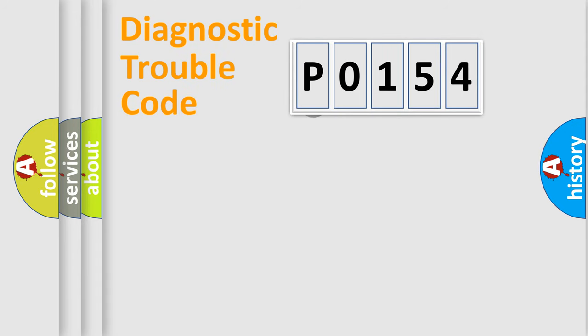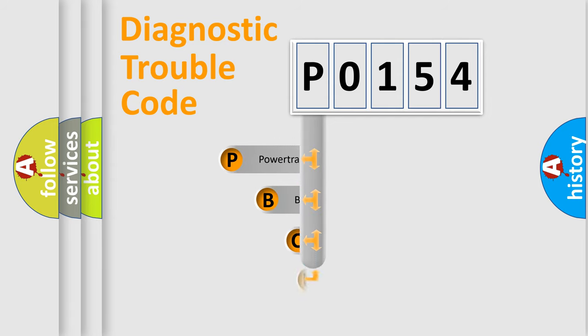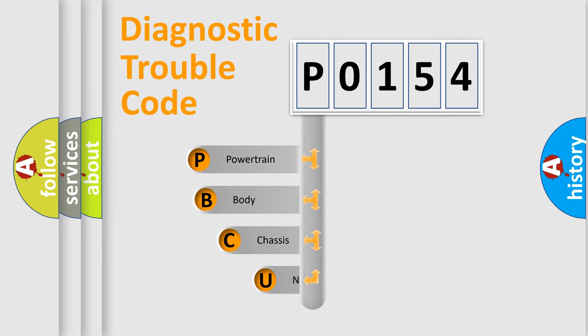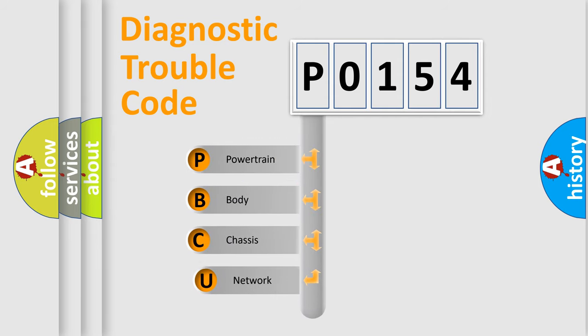First, let's look at the history of diagnostic fault code composition according to the OBD2 protocol.